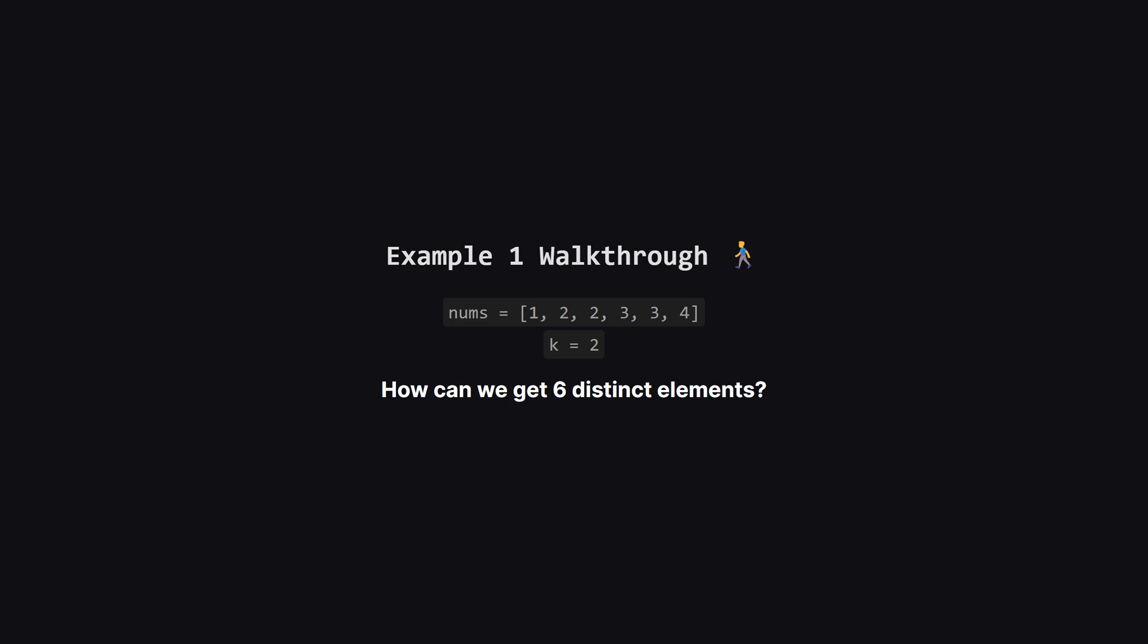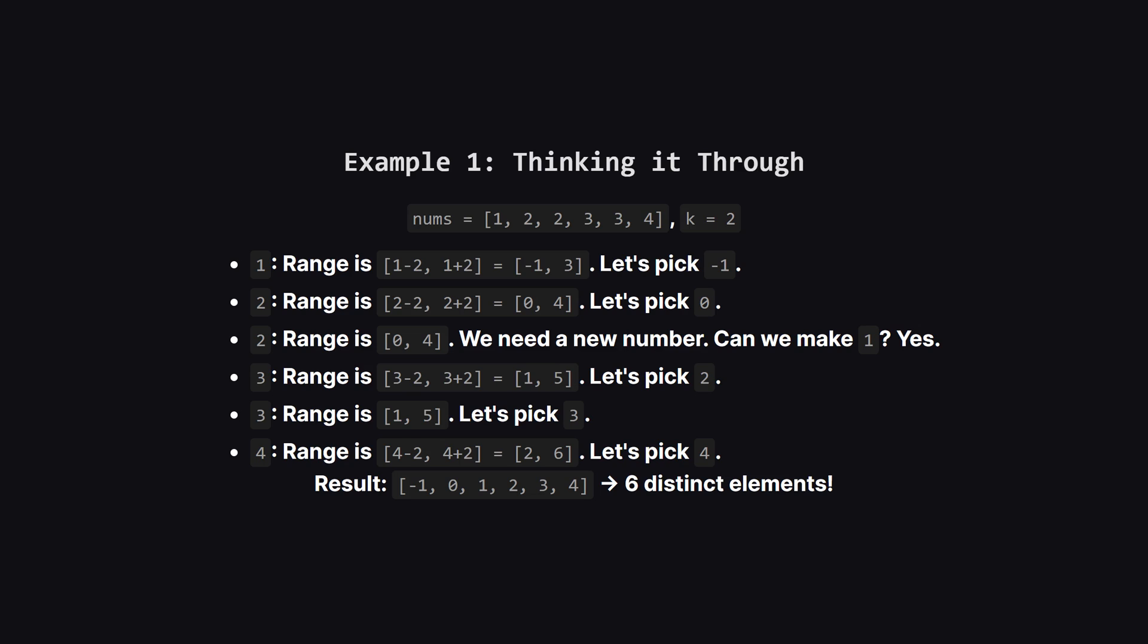Let's walk through the first example to get a feel for it. We have this list of numbers and k is 2. We want to see if we can transform this list into one with 6 completely unique numbers. Let's try to build our new list.